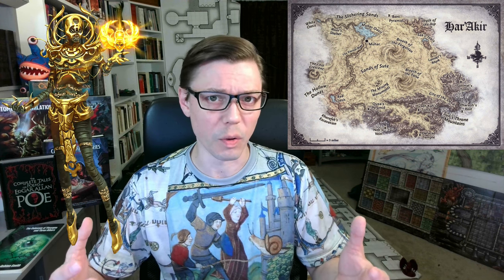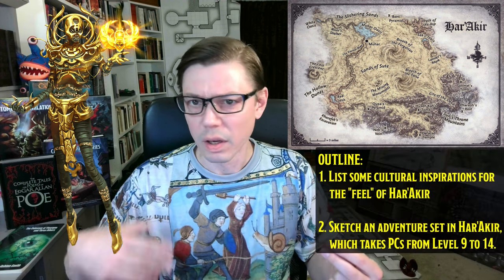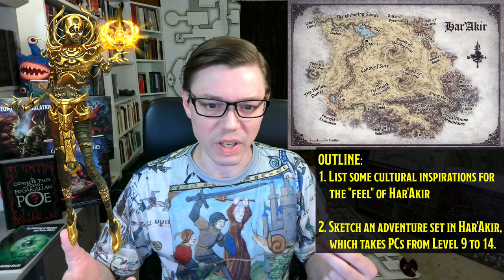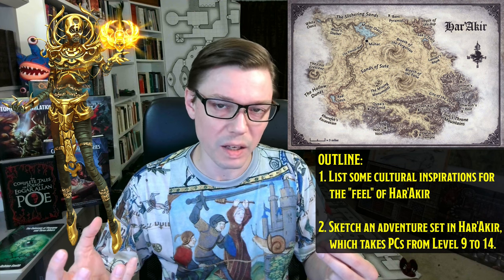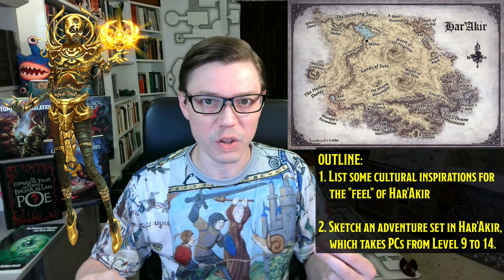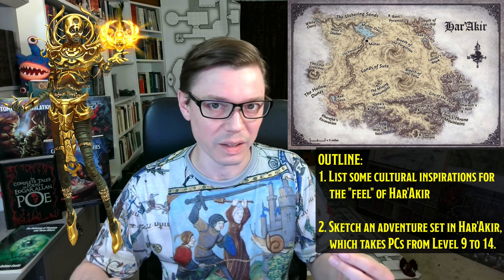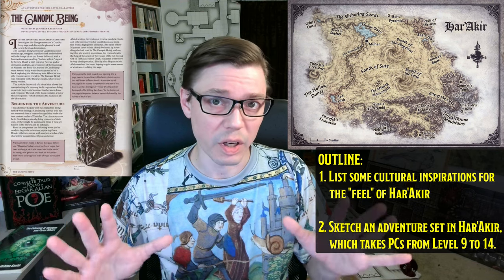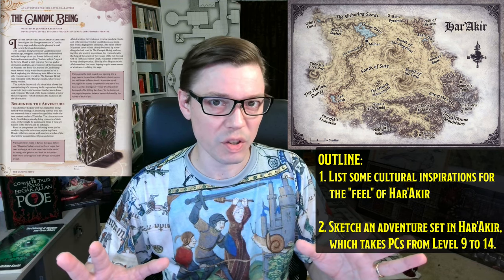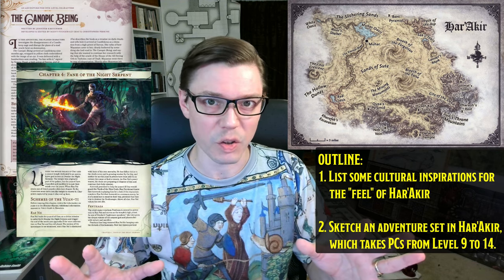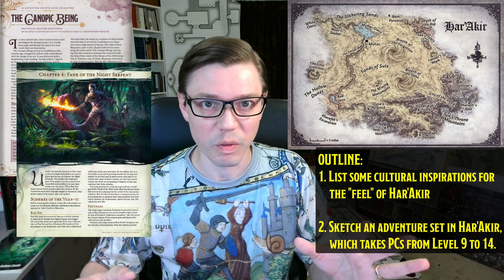This domain is set in a desert which is supposed to be analogous to classical Egypt, and the domain of Har Akir is ruled by a pharaoh, Onctopat, who is a mummy lord — undying. There are a lot of really fun themes in this domain, so we're going to go over a few different cultural touchstones, sketch out an adventure from levels 9 to 14, based on the Canopic Being from Candlekeep Mysteries and the Fane of the Night Serpent from Tomb of Annihilation. Spoilers for both of those.